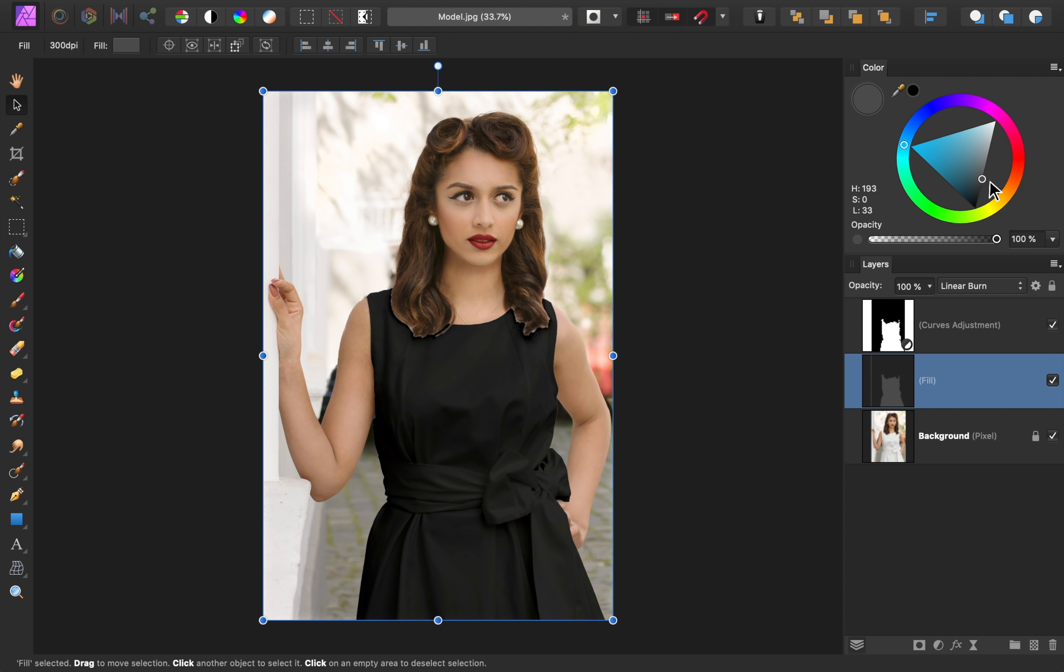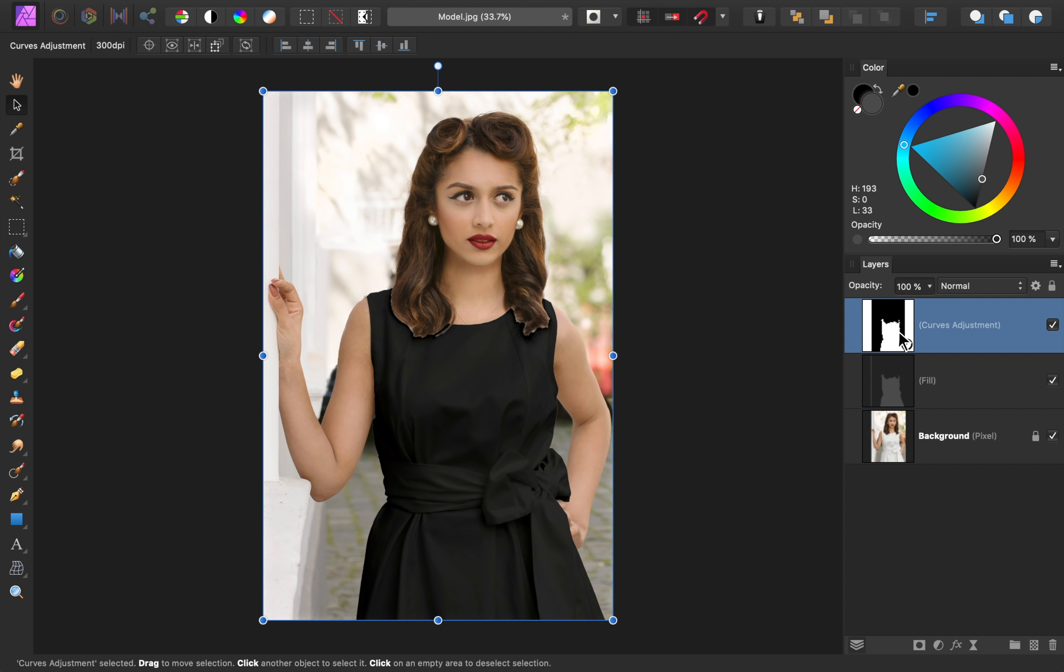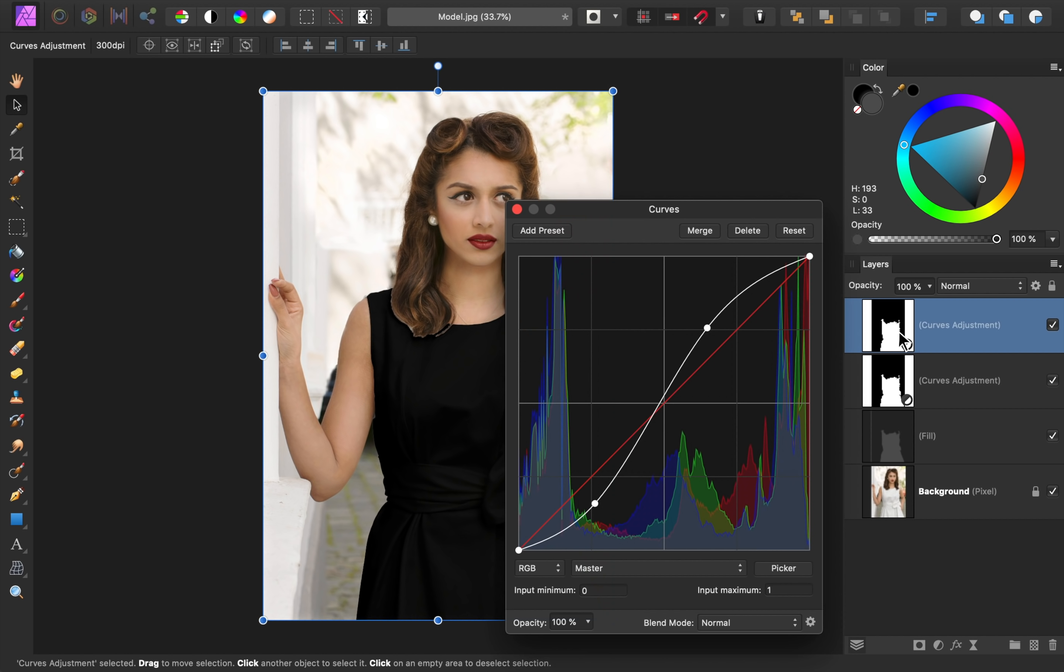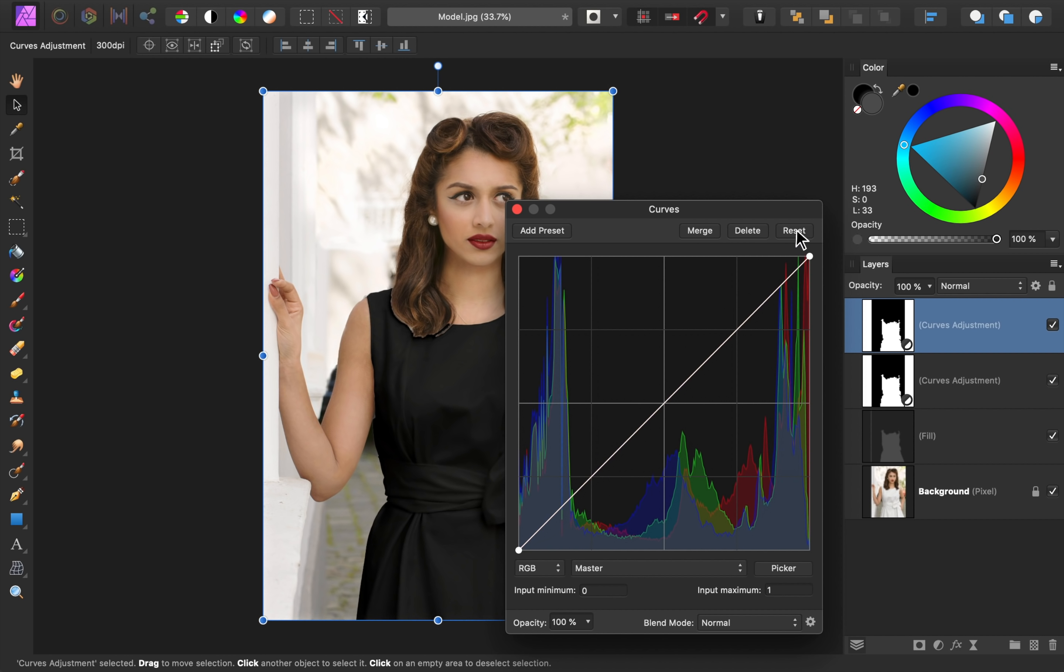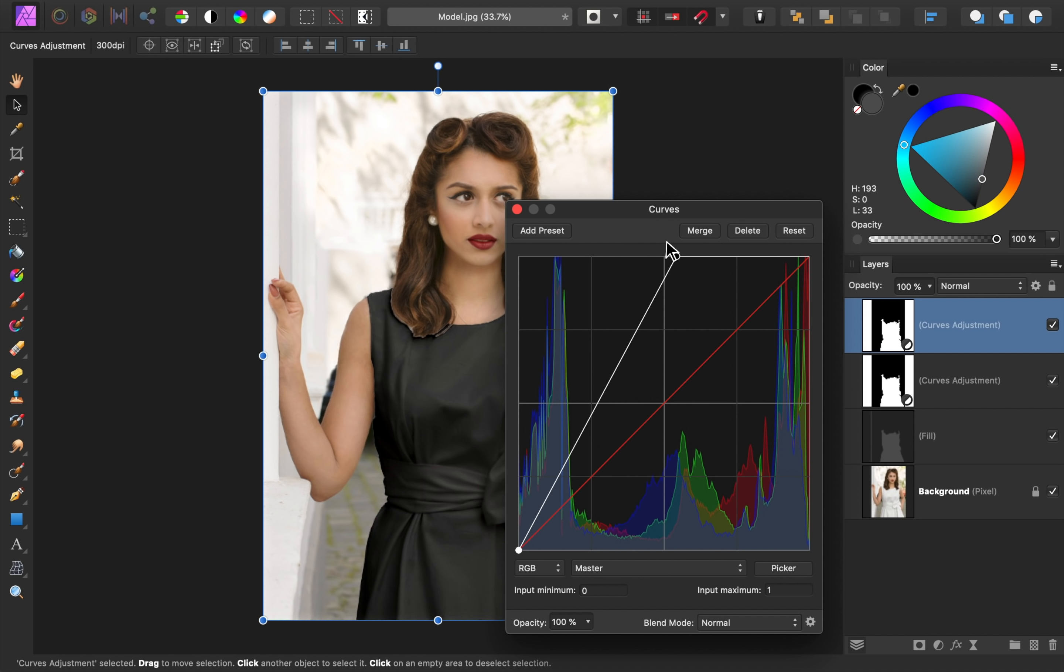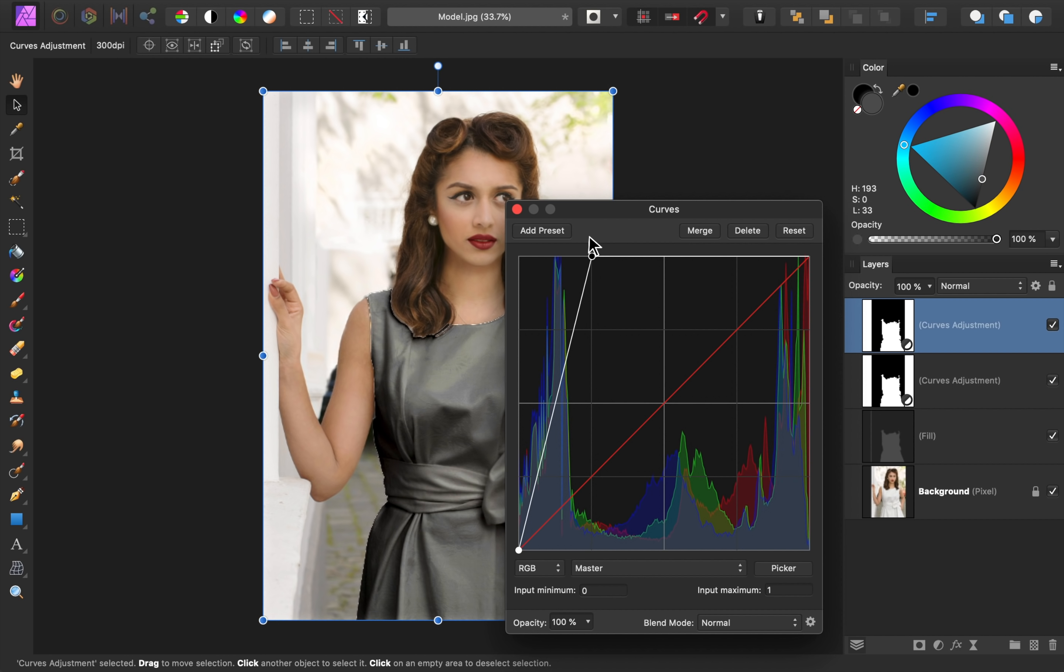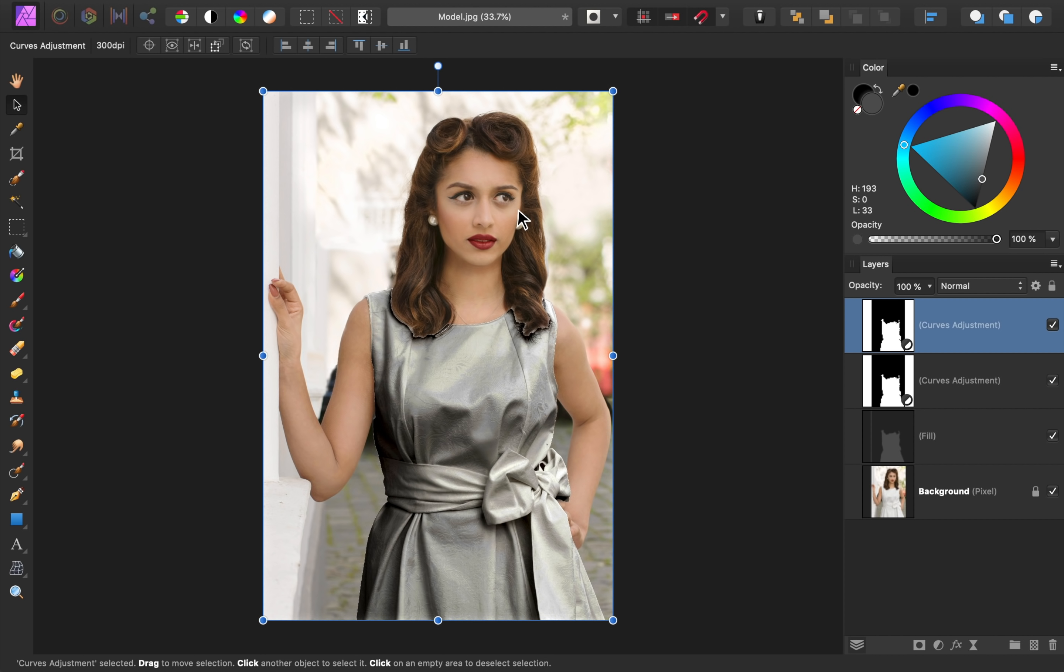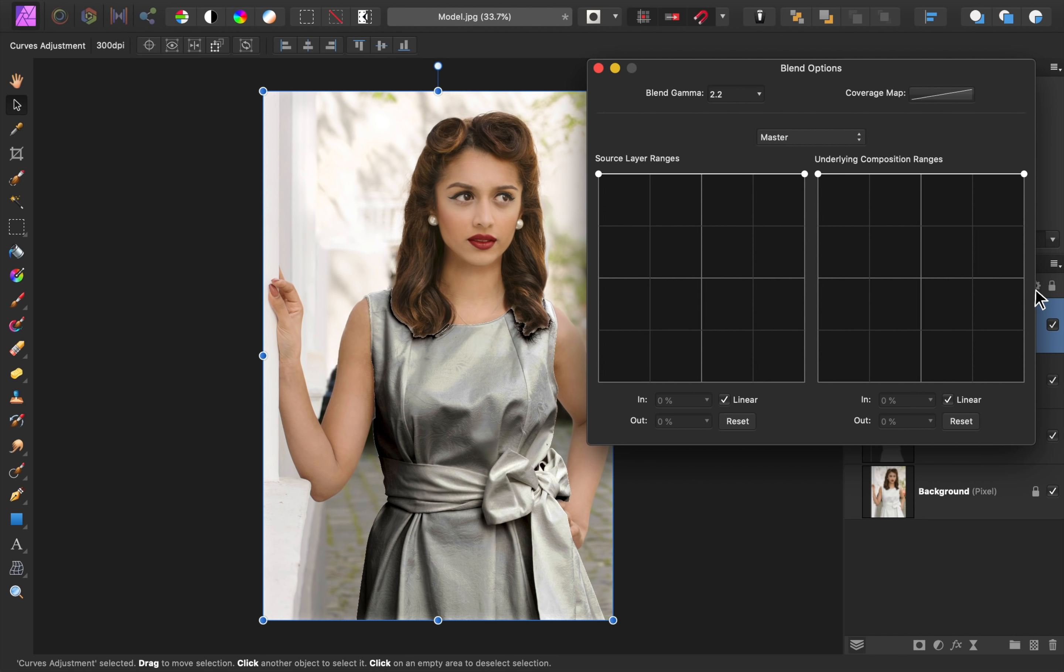First, duplicate our curves adjustment by pressing Command or Control J. Then open up the curves and reset it. Now drag the Highlights node to the left until the dress is nice and bright. Then we'll press on this gear icon to open up Blend Ranges.